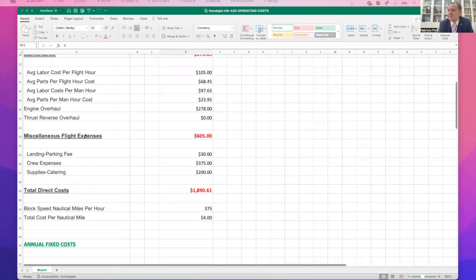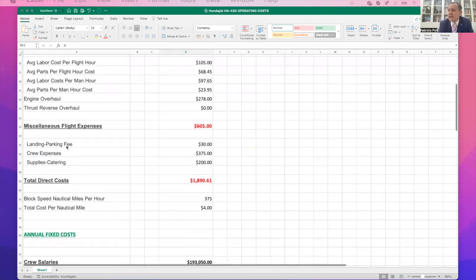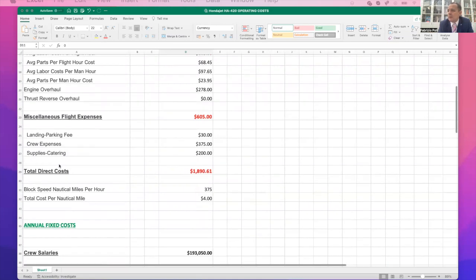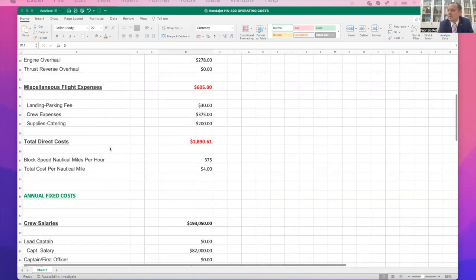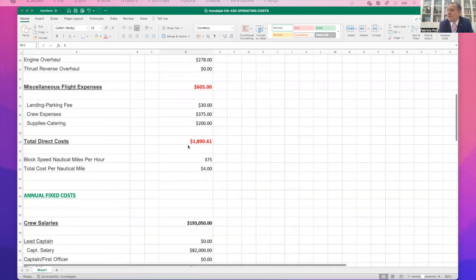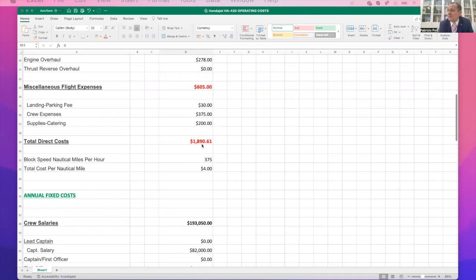Then you've got miscellaneous flight expenses like landing, parking fees, crew expenses, supplies, catering. That's another thing that you want to put in there. And that gives you an overall direct operating cost, which is the total of all the above of just short of $1,900.